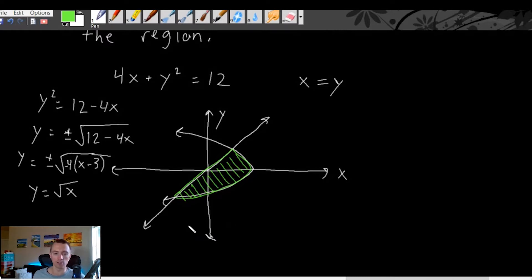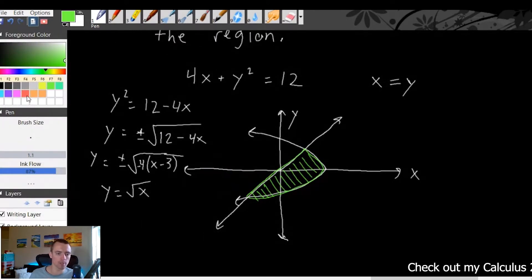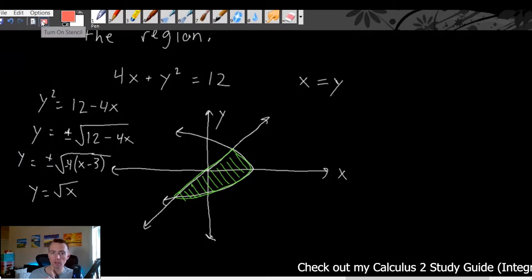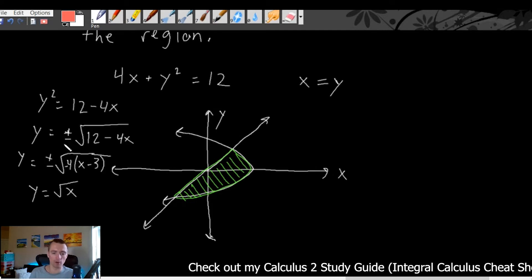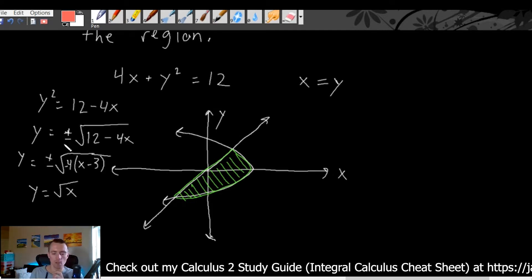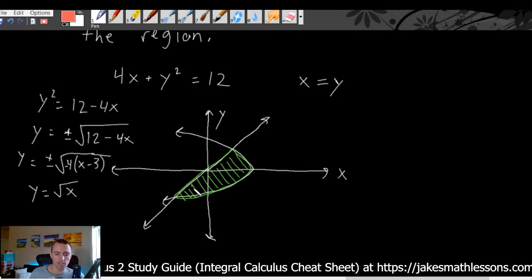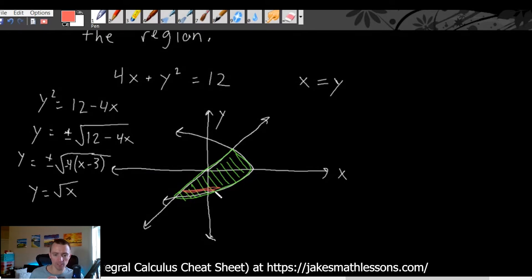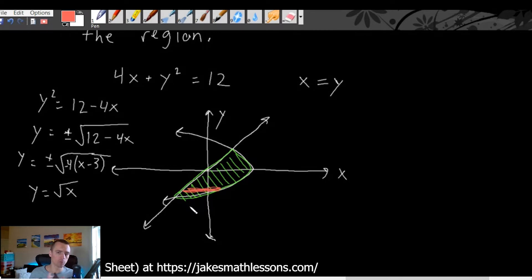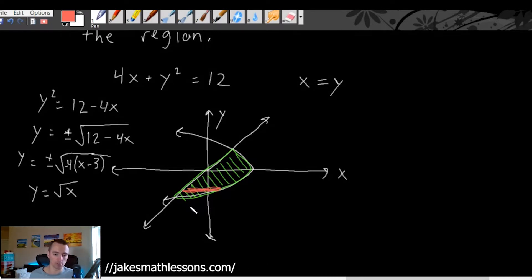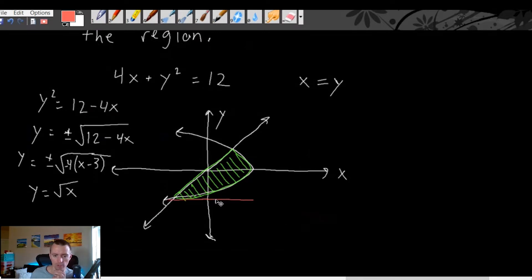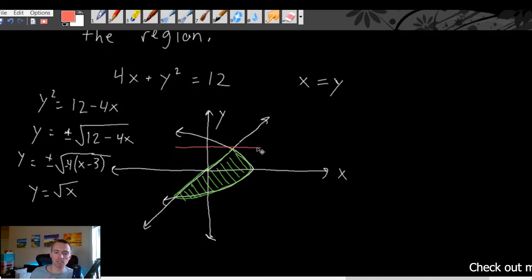Once you have sketched the region that you're trying to find the area of, what you want to do then is think about which direction we want to integrate. That really just comes down to one simple question. A lot of people have a hard time with this, but there's a much simpler way to frame it. All you need to think about is: do we want to take horizontal chops of this area, or do we want to take vertical chops? What I typically do is I just imagine each option — if we were to take horizontal slices versus vertical slices, what would that look like?